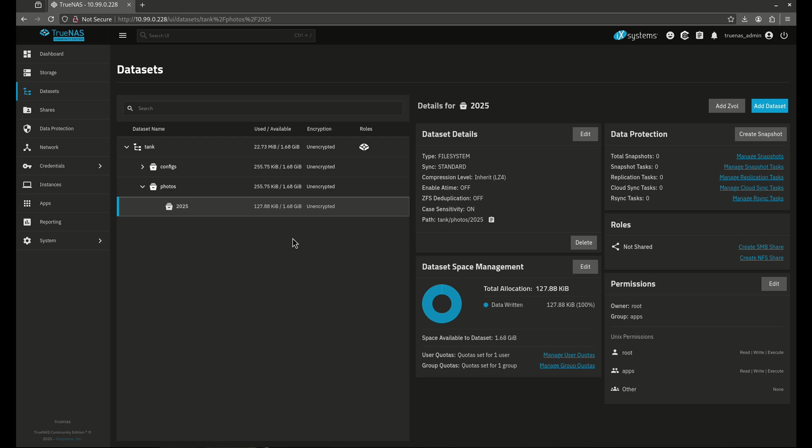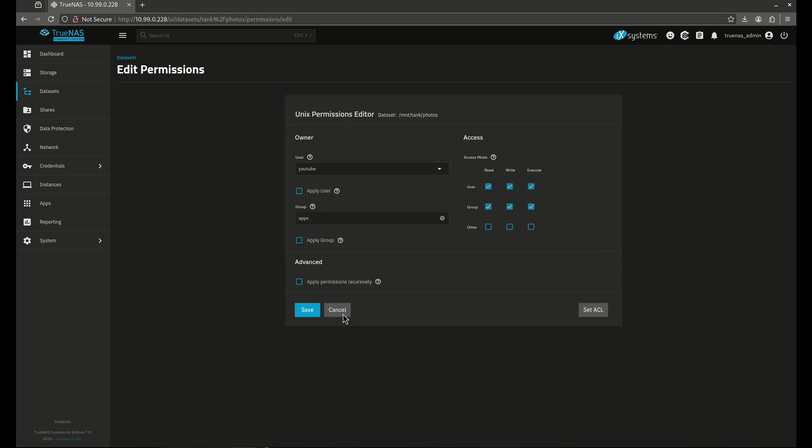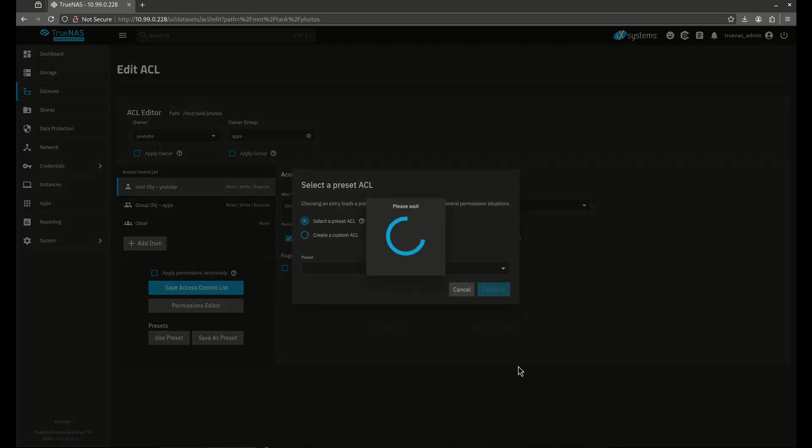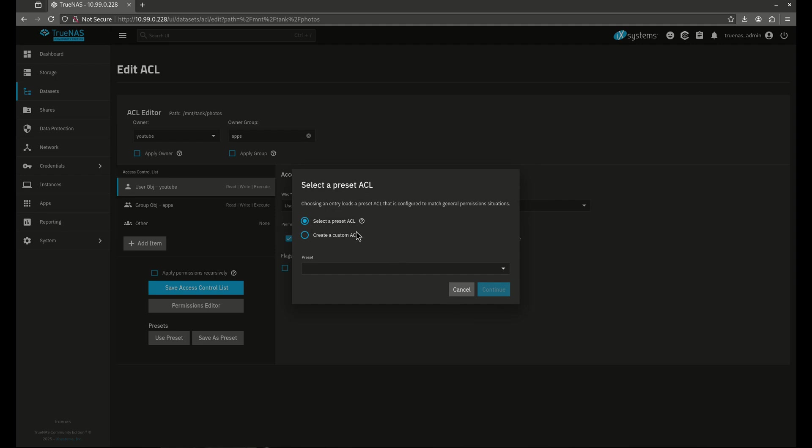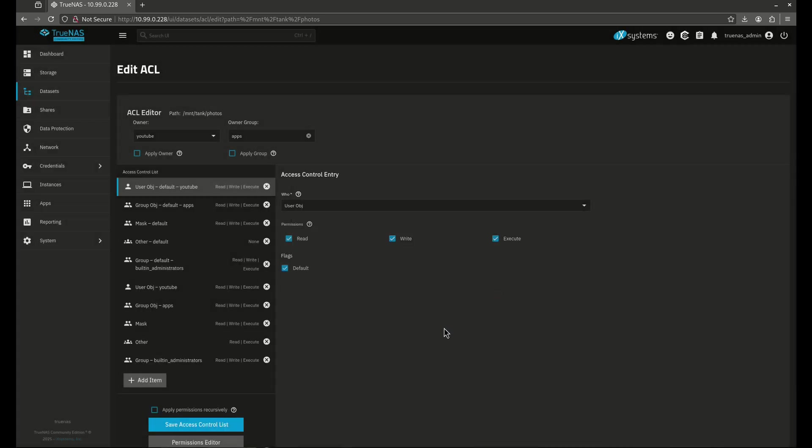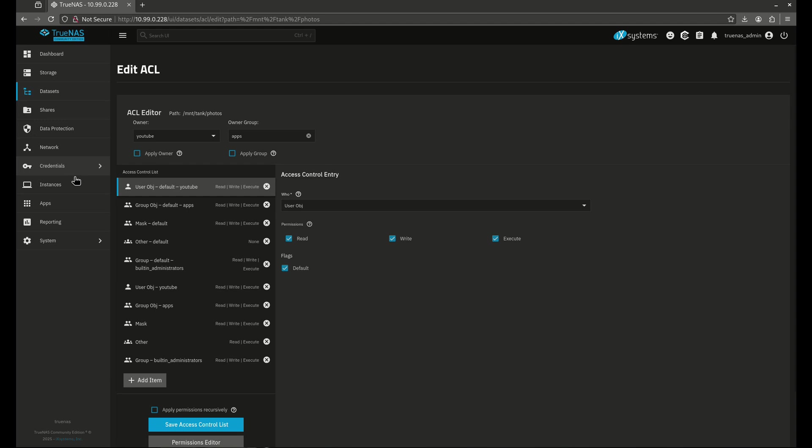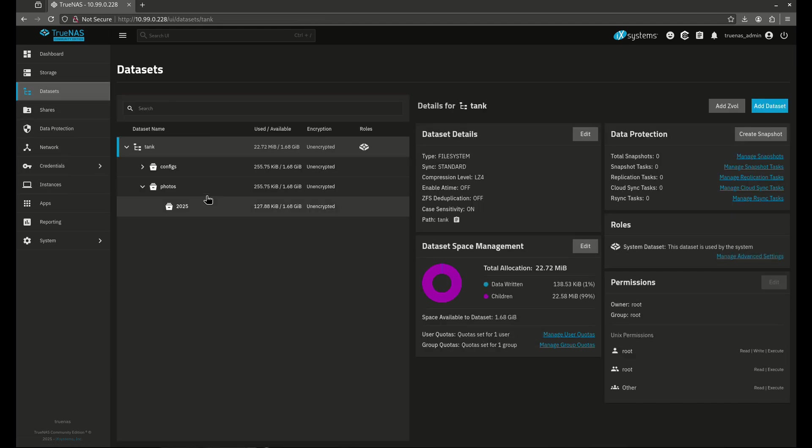I could also switch this to ACL permissions. Let's come back up here to photos and let's go to edit and let's go to set ACL. So I'm going to set a preset ACL and let's go POSIX admin, just like that. Now POSIX admin is automatically going to populate all these things for me. So maybe this is a little bit complicated. Maybe I don't want to do that.